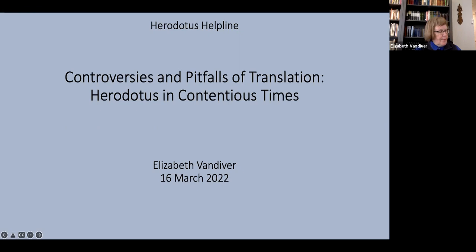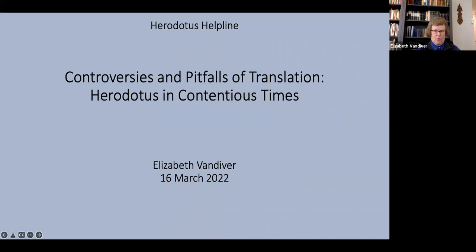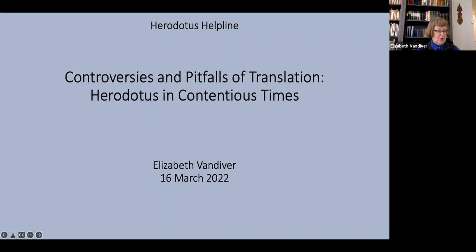My subtitle refers to Herodotus in contentious times. Specifically, I'm inviting us to think about issues involved in presenting Herodotus in translation in the present context of resurgent right-wing nationalist movements. I wrote most of this paper before the invasion of Ukraine but obviously that's in all our minds now in this context and also the present context includes, at least in the United States, attempts of white supremacist groups to harness the ancient world to their own agenda.